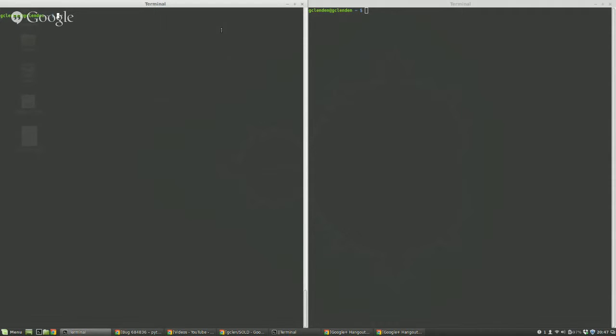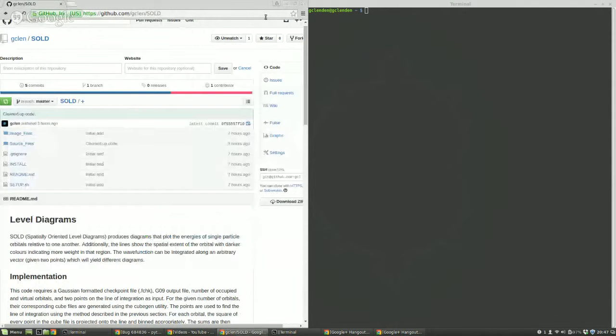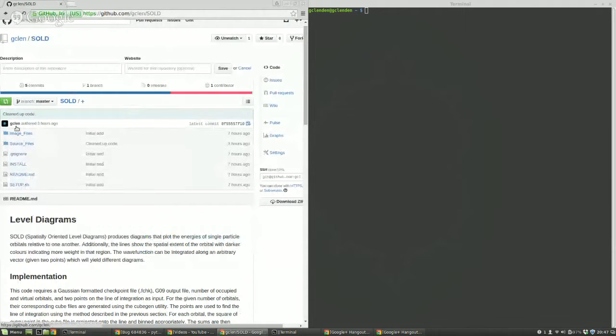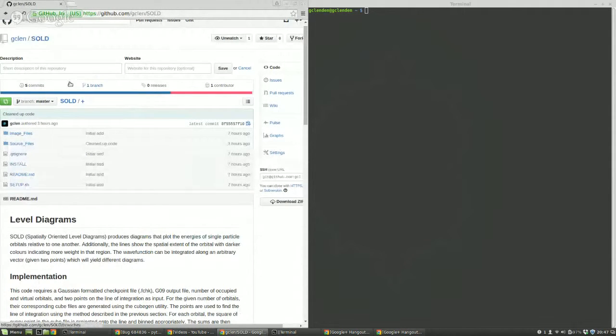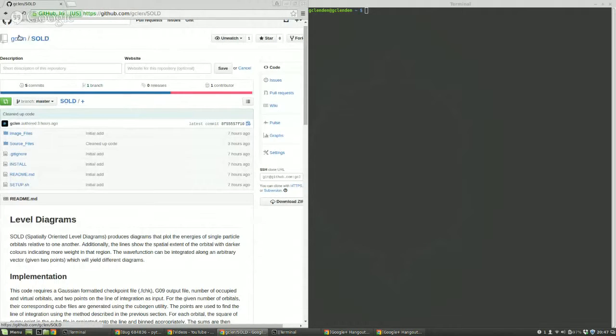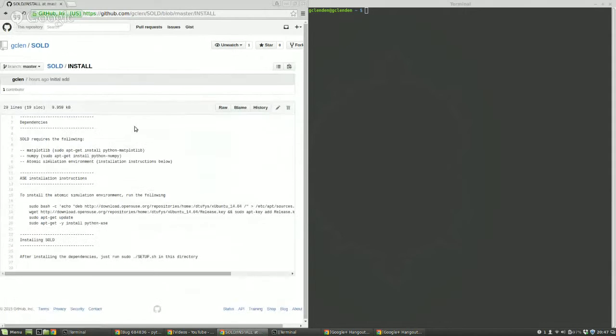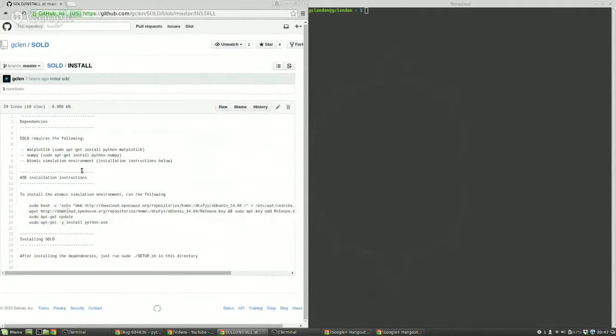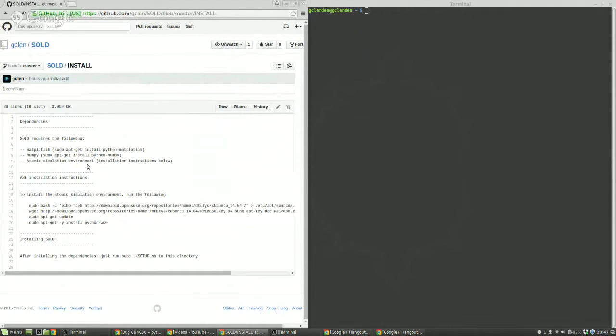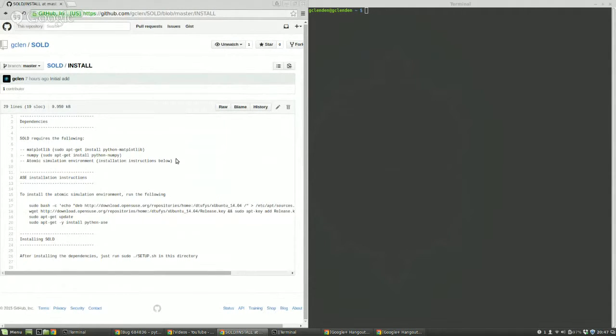The way that I did that is first I installed ASE as well as some other dependencies. If you look on my GitHub in the sold repository, gclin slash sold, if you look at the install instructions it'll tell you how to install ASE. It requires matplotlib and NumPy.